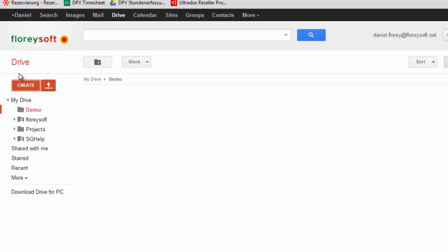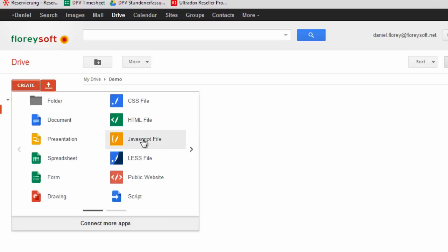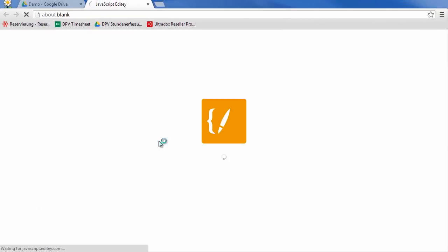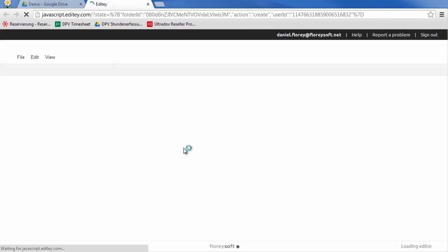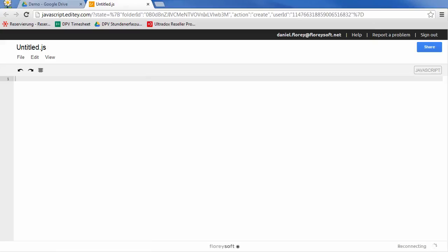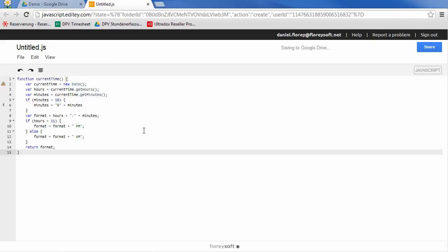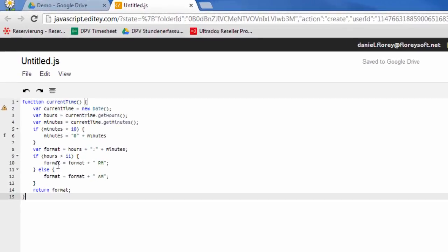Let's get started by creating a simple JavaScript file. If you are working with Google Apps, the JavaScript editor should look quite familiar. It provides just the basic stuff that you'd expect from a JavaScript editor.